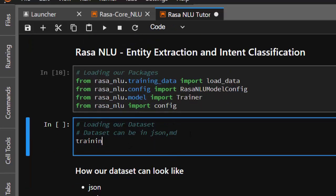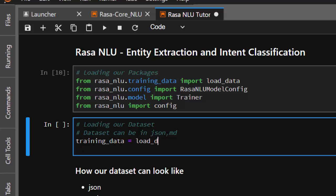So I'm going to call it training_data, and I'm going to call it load_data. Load data is coming from here, and I'm going to pass in our dataset that we had.